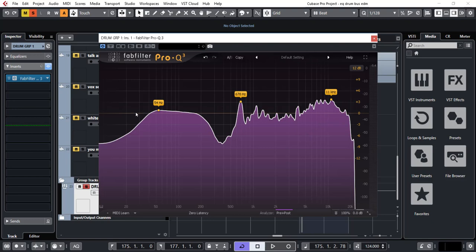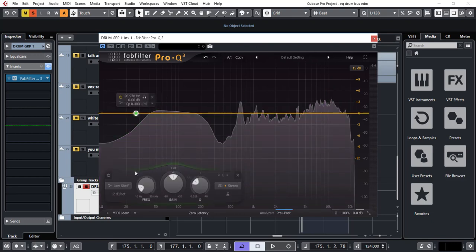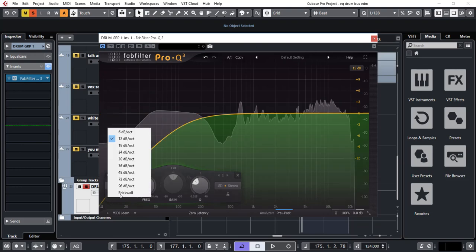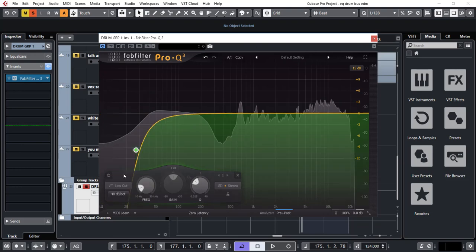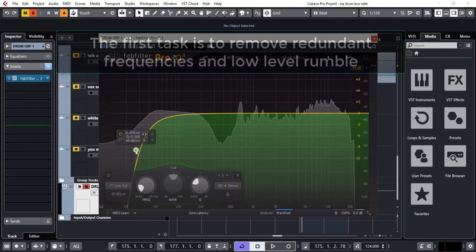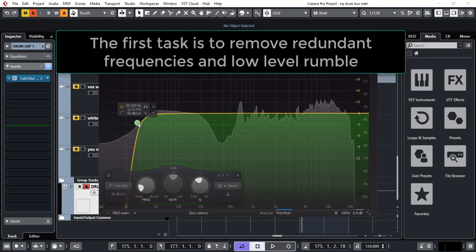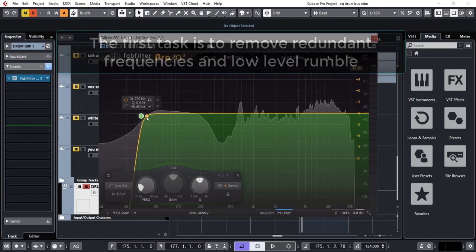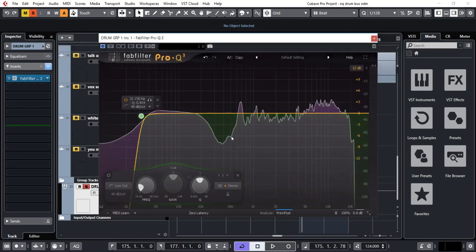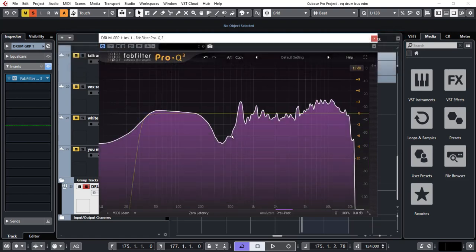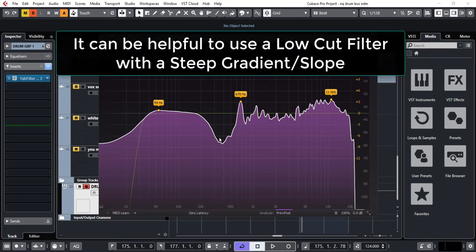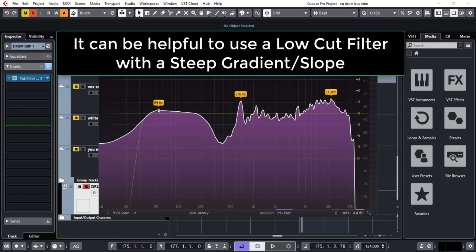So let's start. The first thing to do is put in a low cut and pick a slope of 48. And I like to do that because I like to do brick wall cuts. I'm not using shelves because I really don't want a gentle boost or cut. I want pretty dramatic cuts like this.